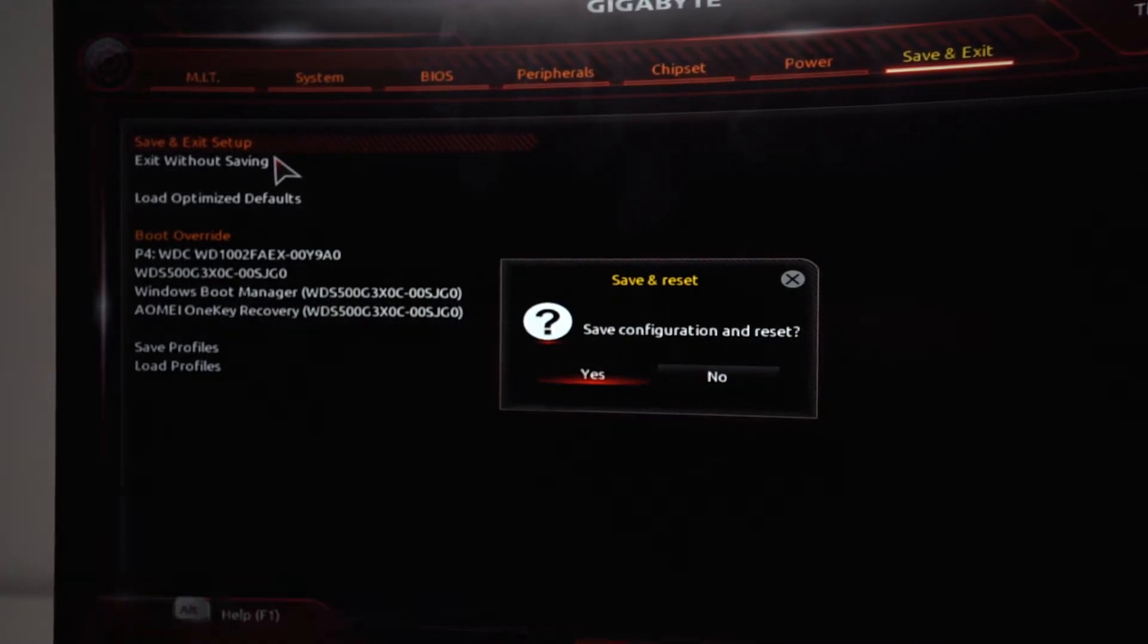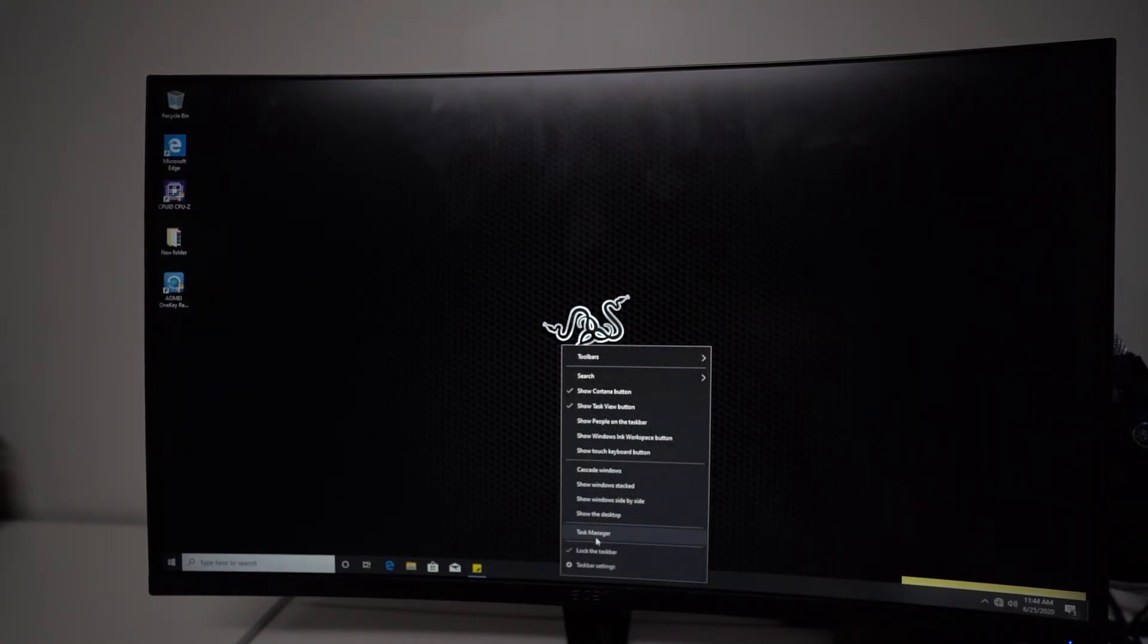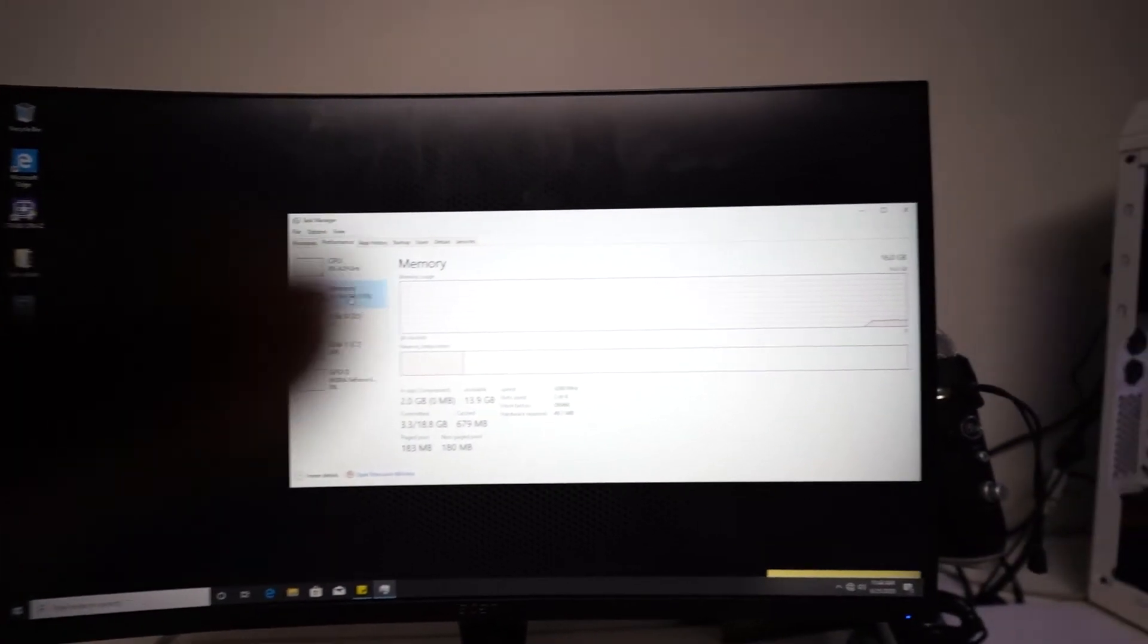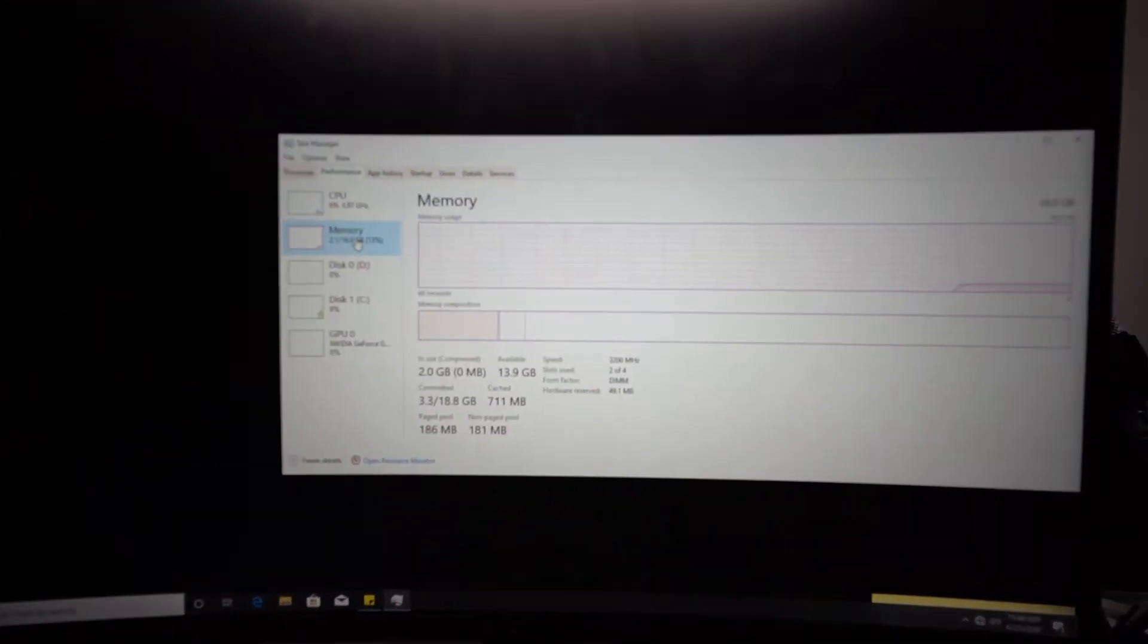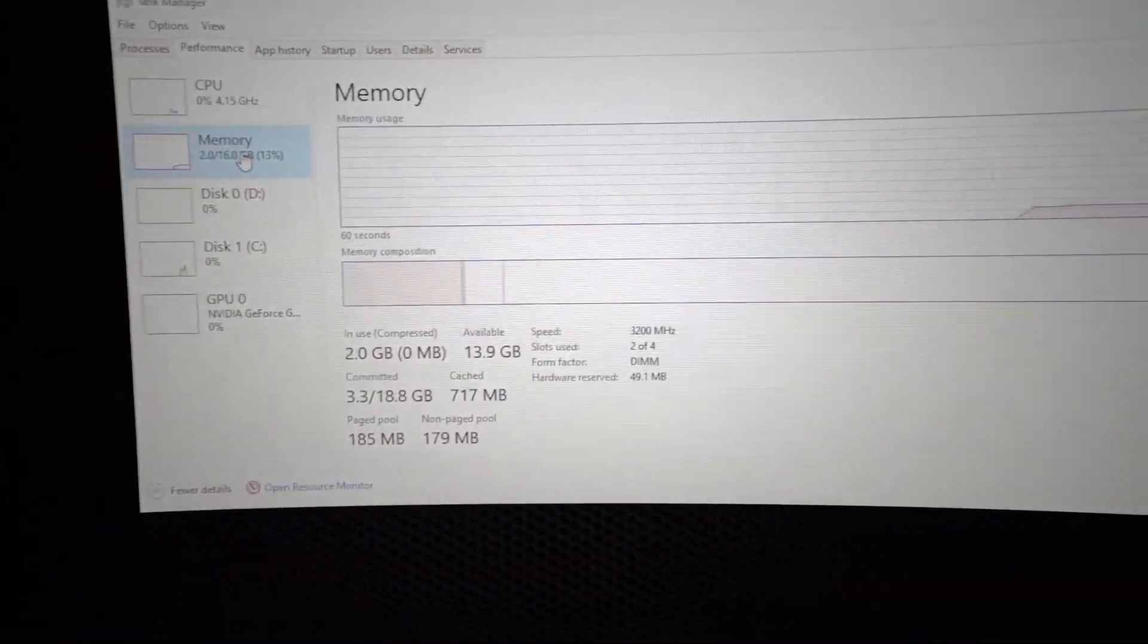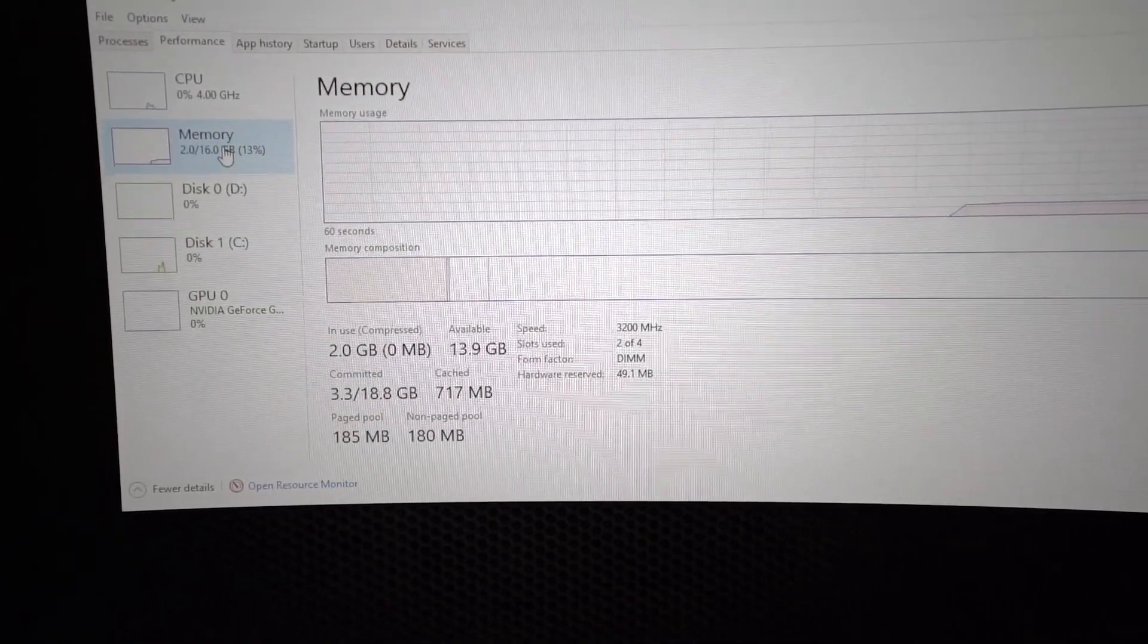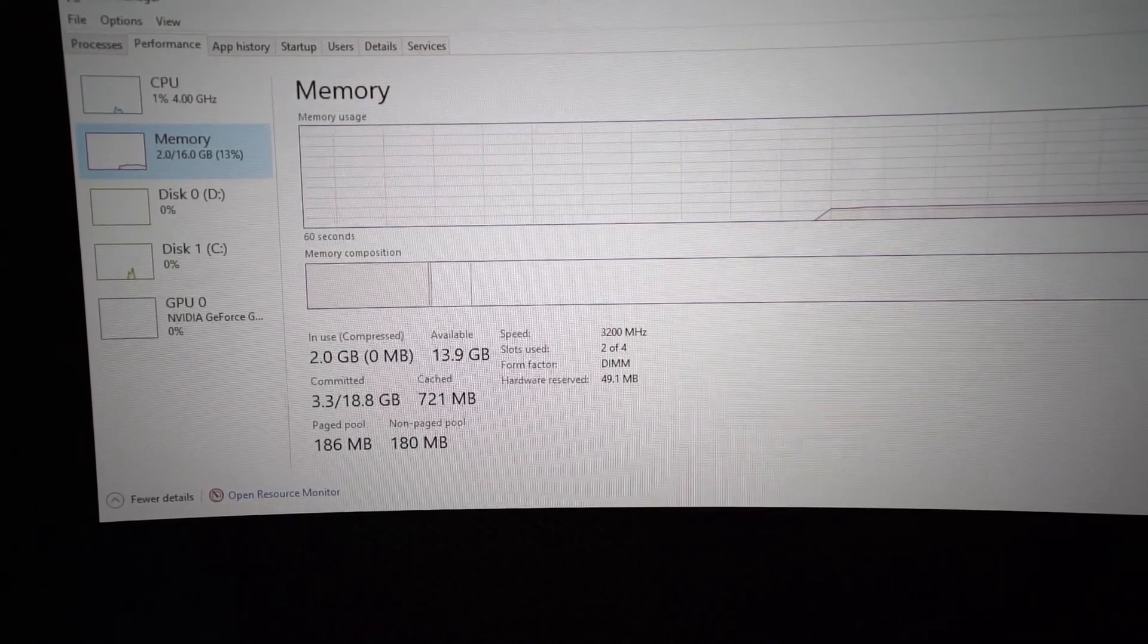Now we are restarting and let me just show you guys that we actually changed the speed of our RAM. Okay I'm going to try to go back to task manager, performance and memory. As you can see, there you go, right now it's actually set at 3200 megahertz which is the correct speed of the RAM that we bought from the store.